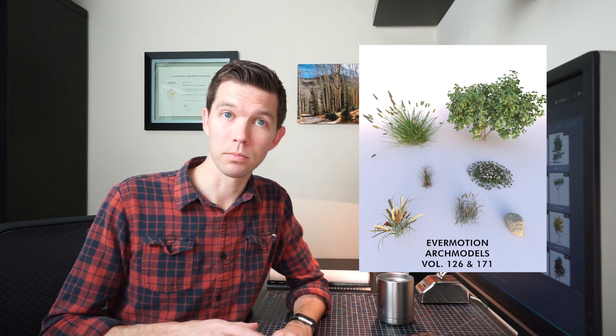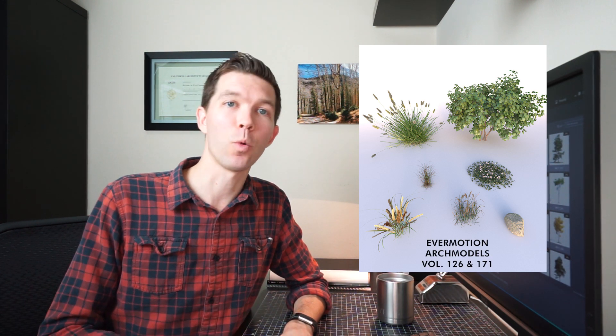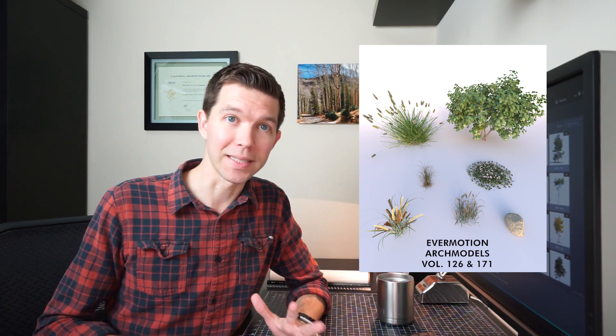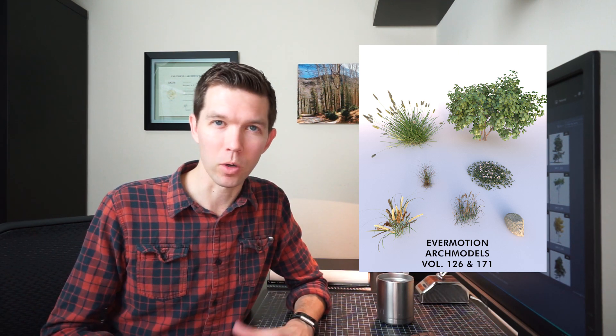To follow along with this video you're going to need a few things. Number one is plants. I'm going to be using models from Evermotion, specifically ARC models 126 and 171. These are high quality, they're well organized, but you do have to pay for them. They're about 100 bucks. To me that's worth it. There are all sorts of places that you can get models, some of which are free. That's entirely up to you. This is what I'll be using.